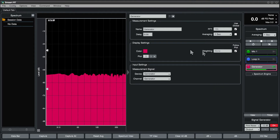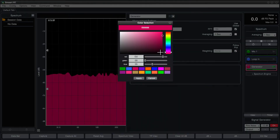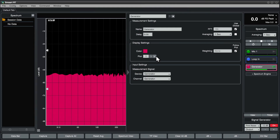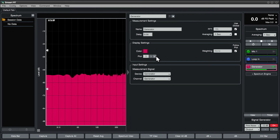In display settings, you can set a color for the engine. The plot setting controls whether the engine displays in the top or the bottom plot whenever two of the same type are visible.